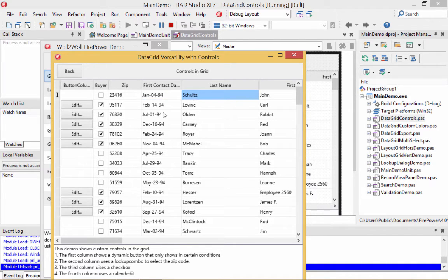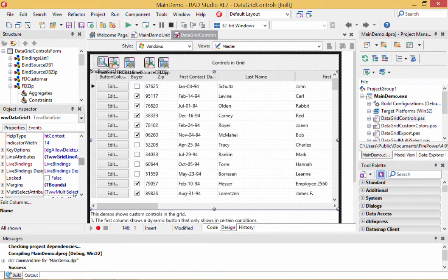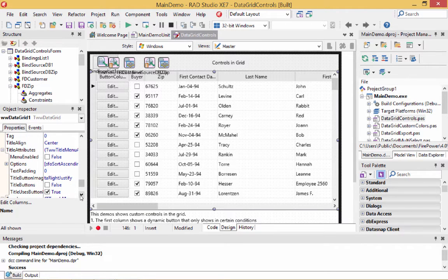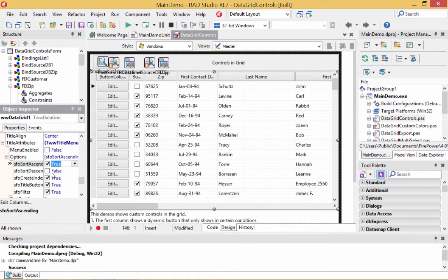That's how we set the control types up. Right now our headers don't click, so let's see how we make them look like buttons. Go back to the grid and go to the title attributes — enable title buttons. We want to be able to sort ascending and sort descending, so we check those options in the title attributes.